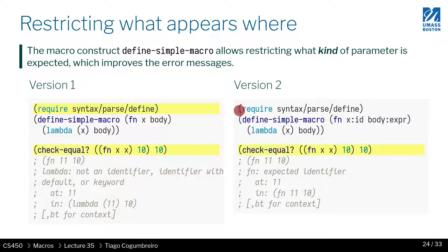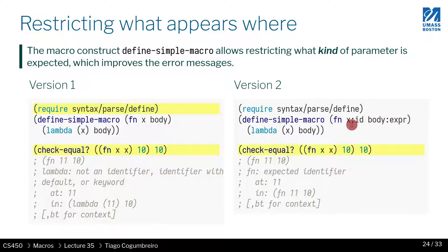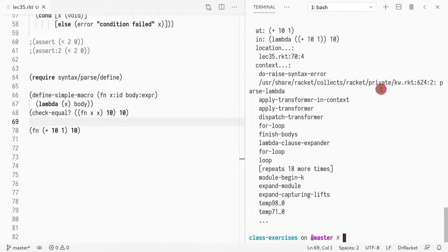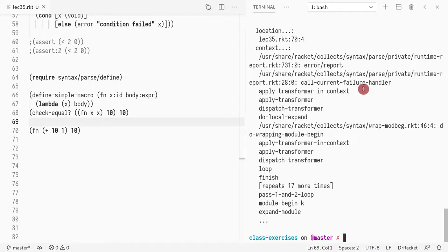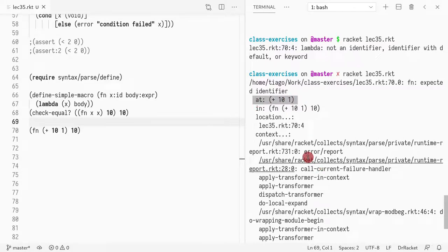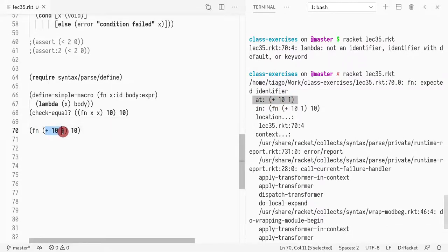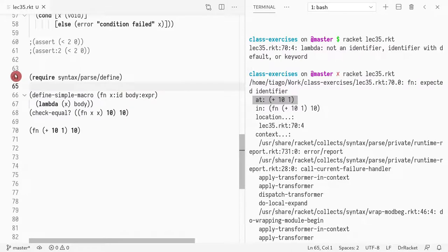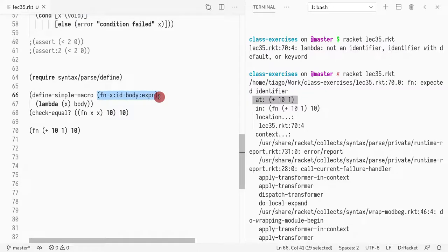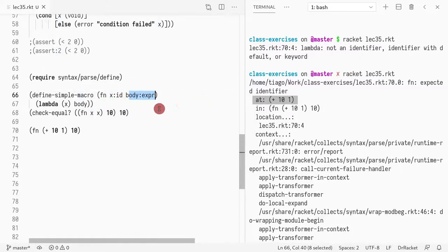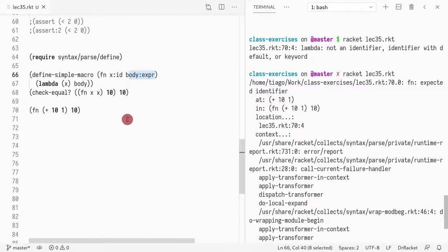We can improve it with this simple macro where we can attach some keywords that say well this has to be an identifier and this other thing has to be an expression. So for instance, I could write id and expr and now as you can see the error message is going to be different. It's going to say function expecting an identifier at 10 + 1. So here exactly where you would expect the error to be. So in Racket you basically have a library to define macros, a level on top of macros to simplify the expression and in this case by means of some notion of types where you say this parameter has to be an identifier and this parameter has to be an expression. And this is why you would want to do such a thing.